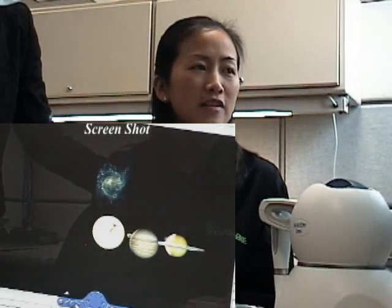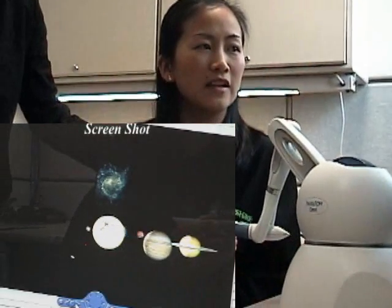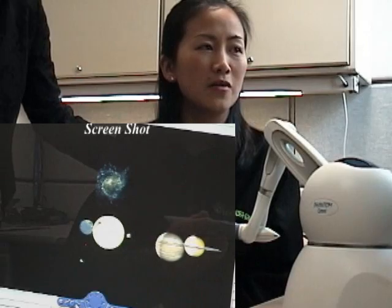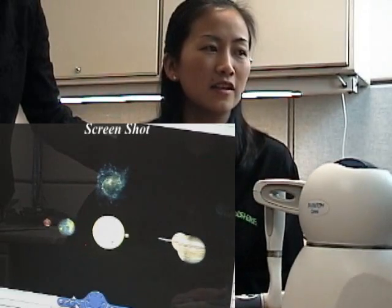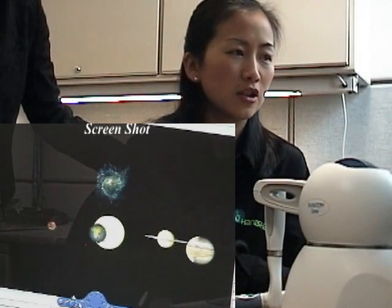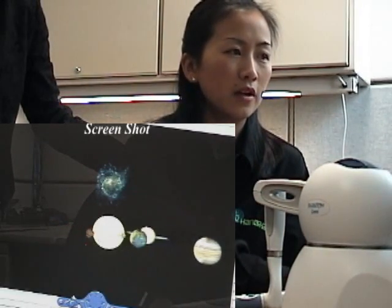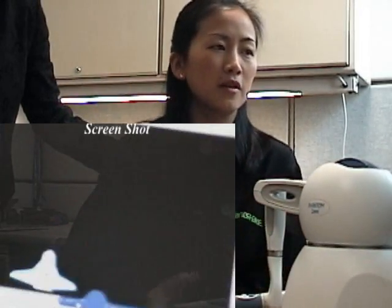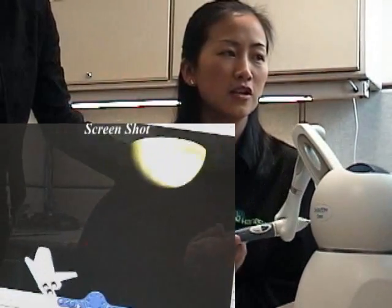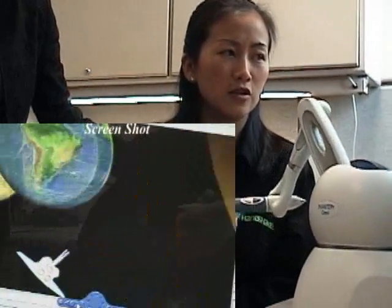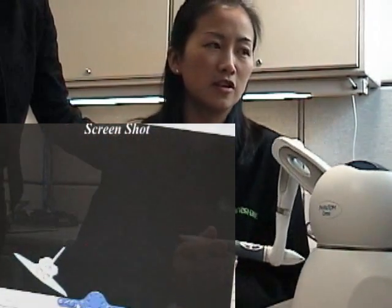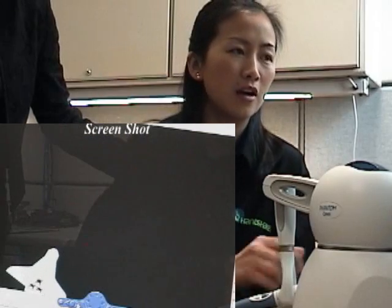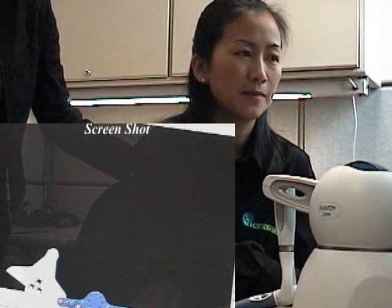As you can see, the planets rotate around the sun and there is a space shadow, of which the position and orientation is controlled by the tip position of the Omni device.